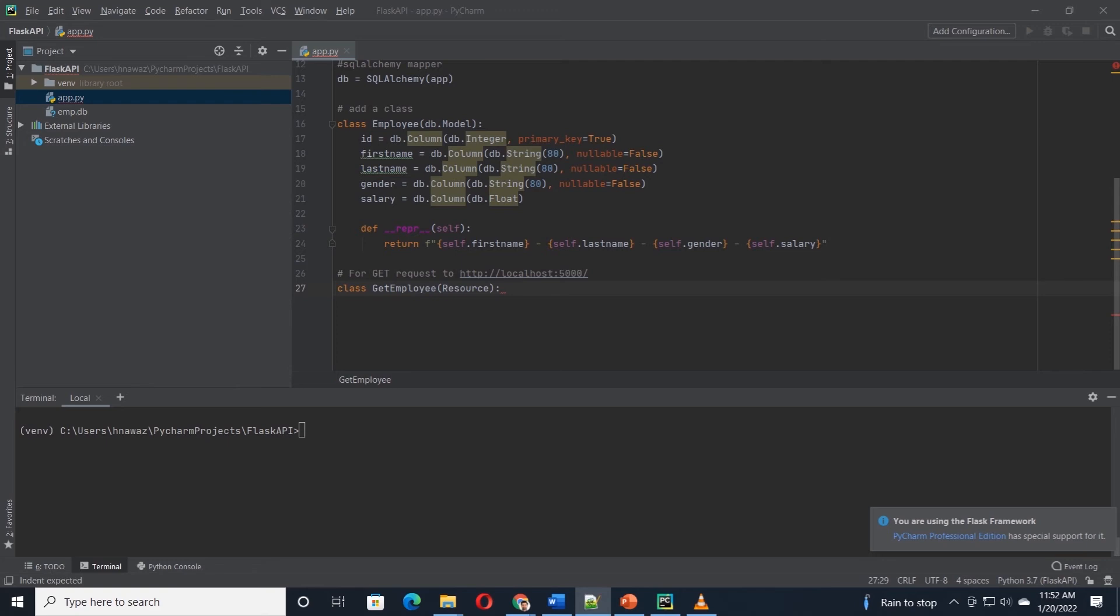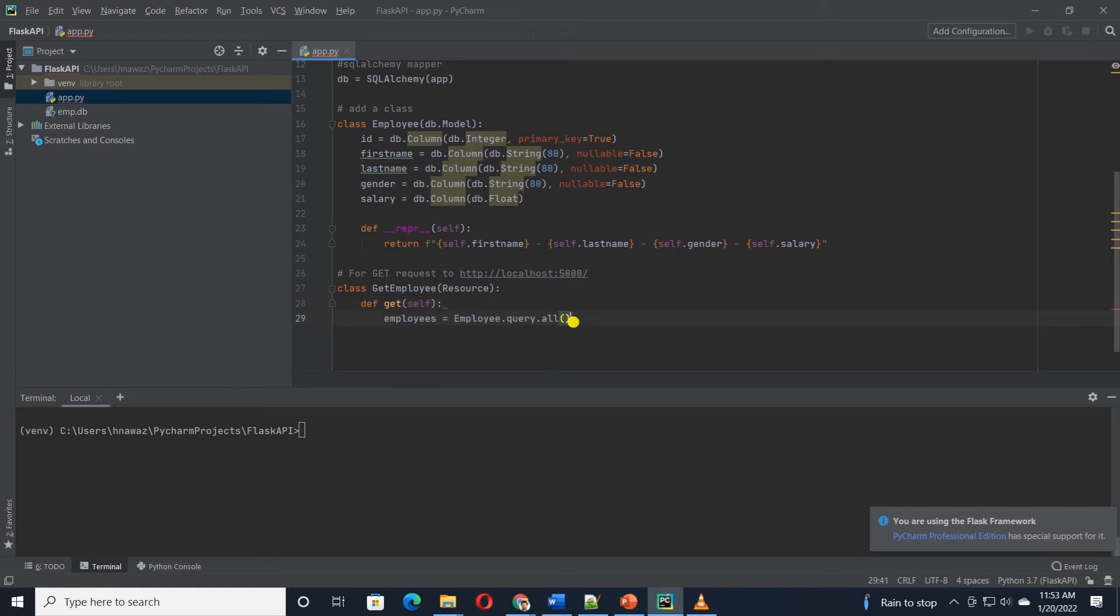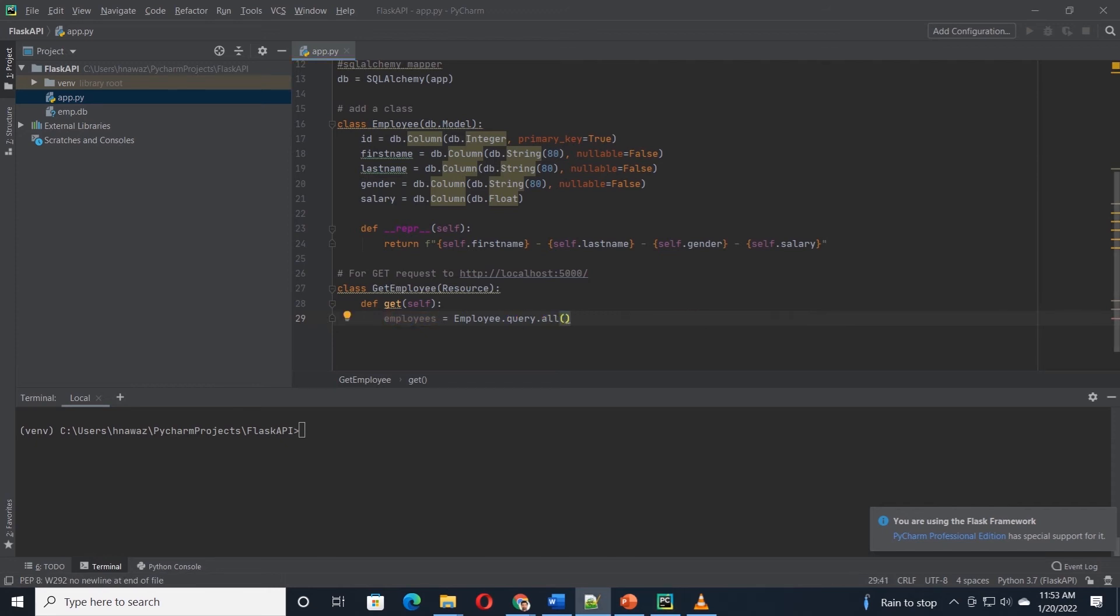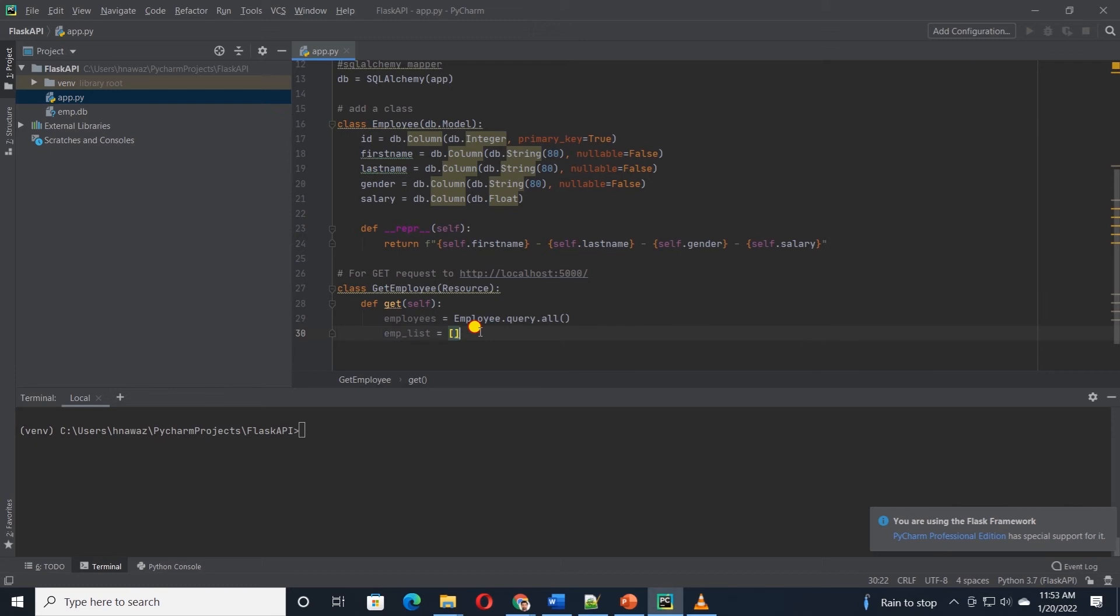We will define a GET employee class using resource class GET method. The GET method has a reference of self. This will return all employee records. So we will query all the employee records from the database and save them in a variable. And since there are multiple employee records,